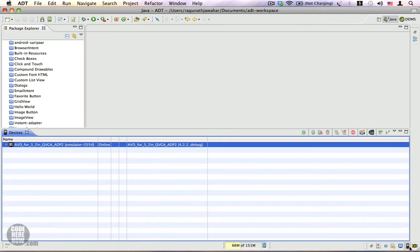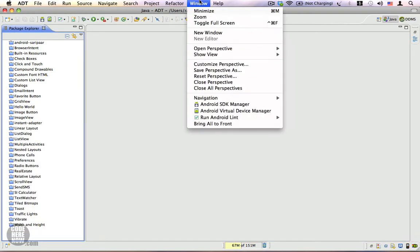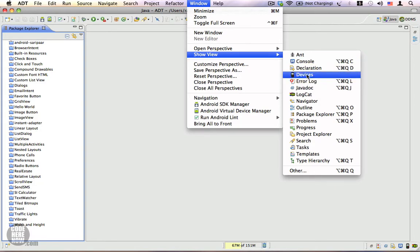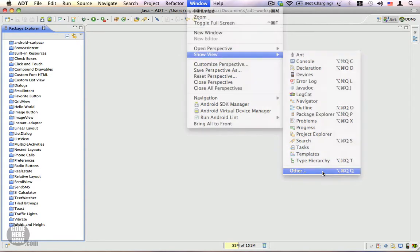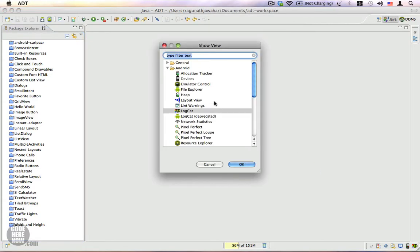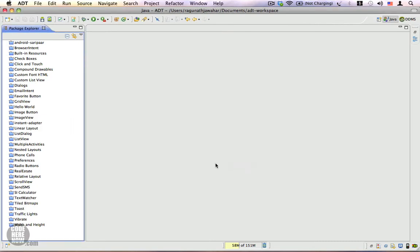In case you don't have the Devices View here at the right bottom corner of your Eclipse setup, I'll show you how to get it. All you have to do is go to Window and go to Show View. Here you'll find the Devices option. In case you don't find Devices here, move to Other, and under the Android category you will find Devices. You can select this and click OK.